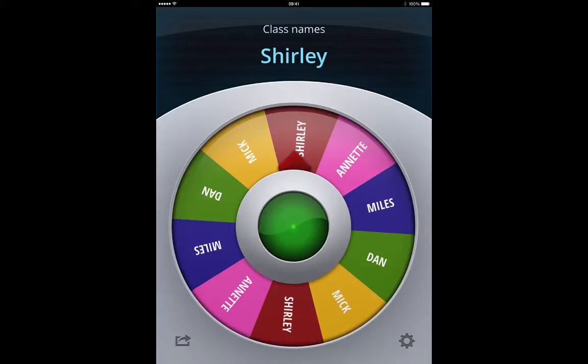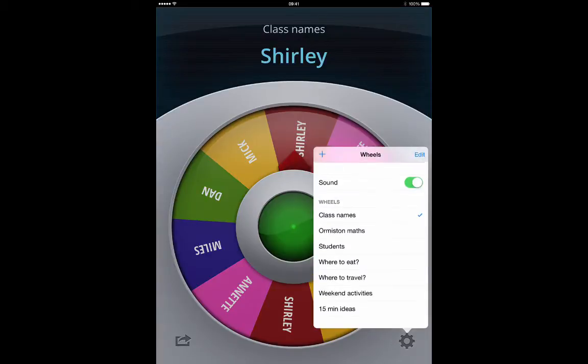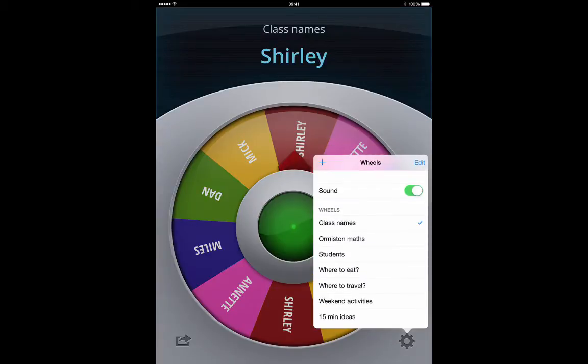All you need to do is tap on the settings cog in the bottom right hand corner, and that brings up your various wheels. You can see I've got some made there already.